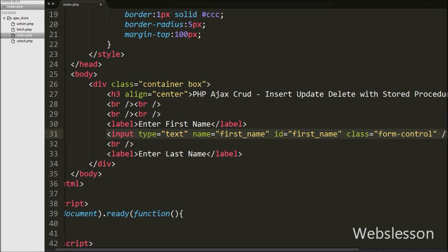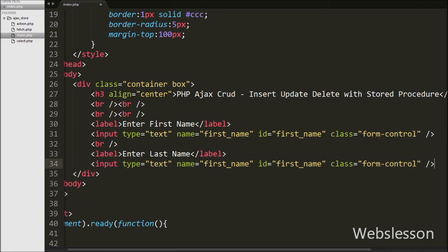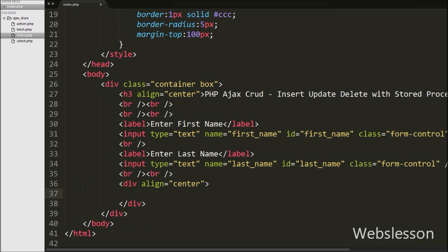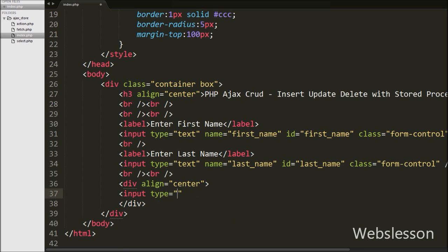For entering last name, we have written input type equal to text with attribute name equal to last name, id equal to last name, and class equal to form-control. Then after, we have defined one hidden field for storing the id value. For this we have written input type equal to hidden with attribute name equal to id and id equal to user_id. In this tag we will store the user id for updating particular user data.